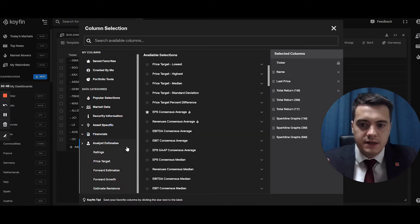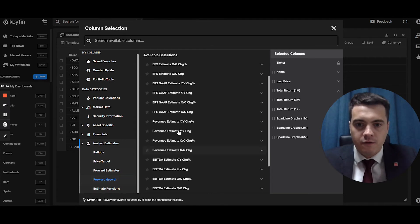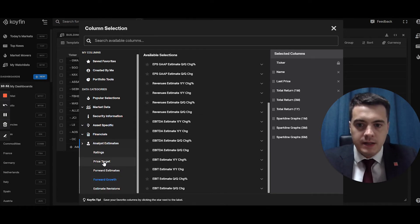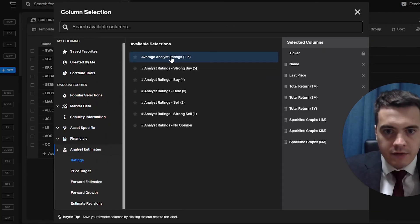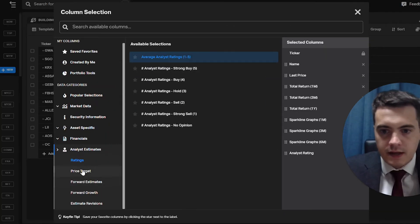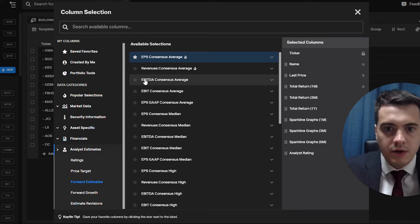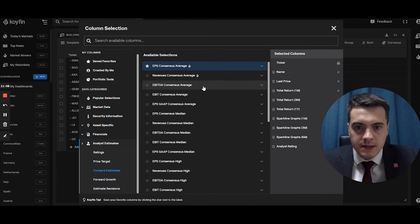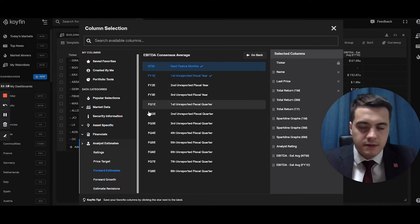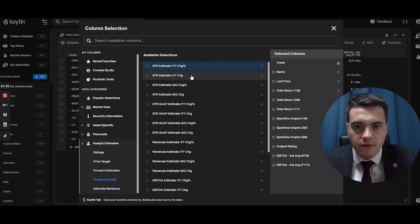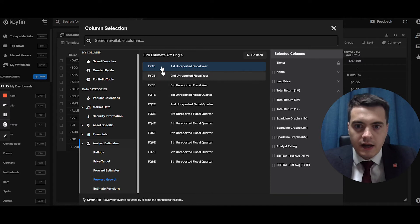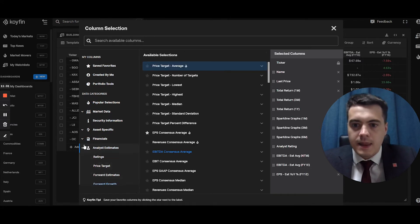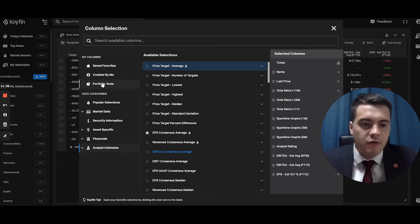Financial pretty straightforward. Then analyst estimates. So this is another part which I use a lot, especially the forward growth stuff. The ratings, for example, we can pull up the analyst average rating right there. We'll star this one so I can access it quicker later. For the estimates, I'm going to pull in the EBITDA consensus average for the next 12 months and for year one estimate. Forward growth. So let's say the EPS estimate year on year change percentage. Yeah, I like the idea of that one. So I'll pull this one in.